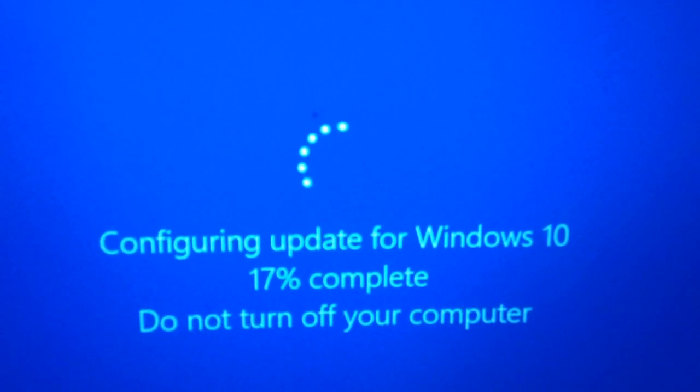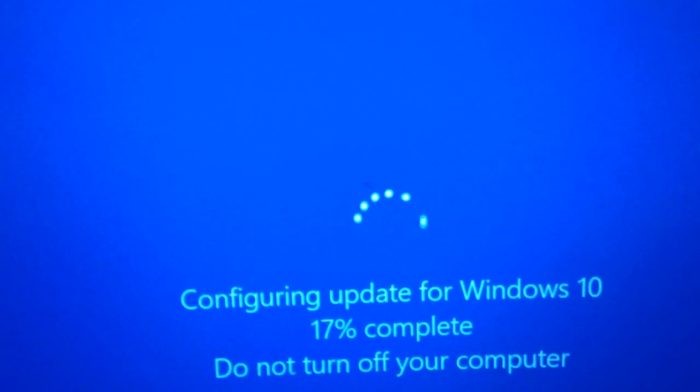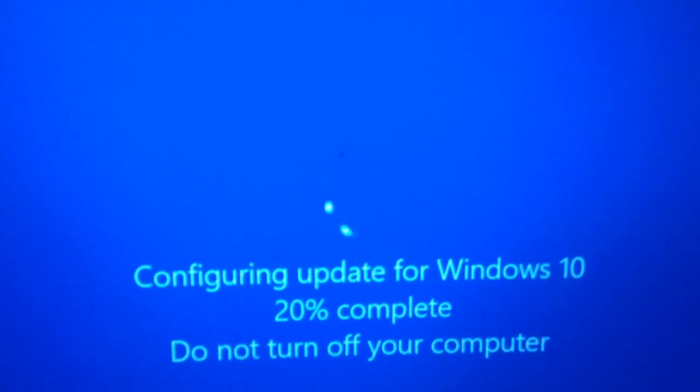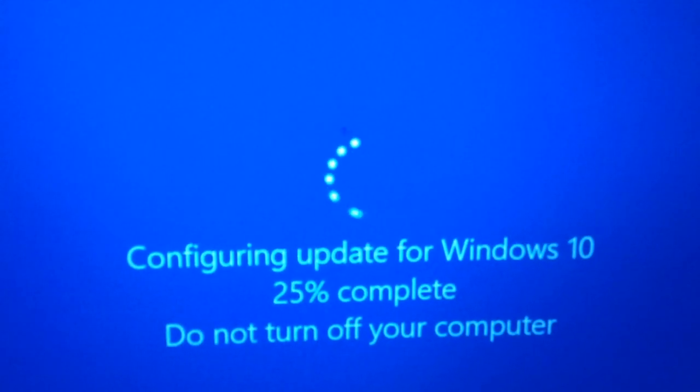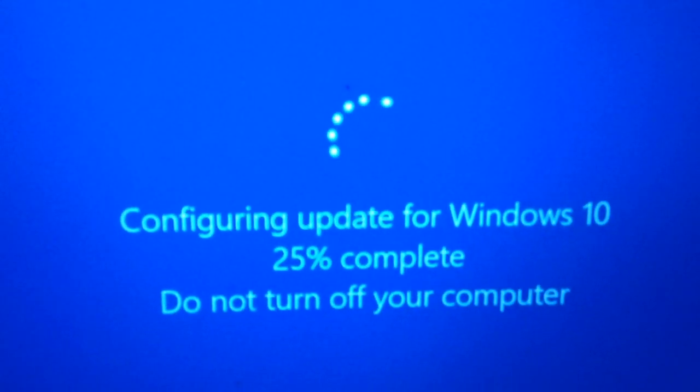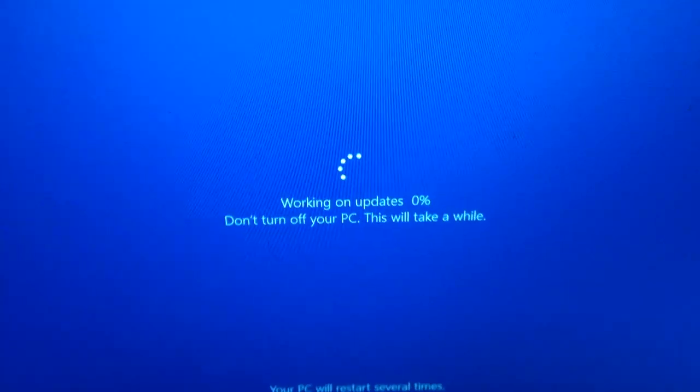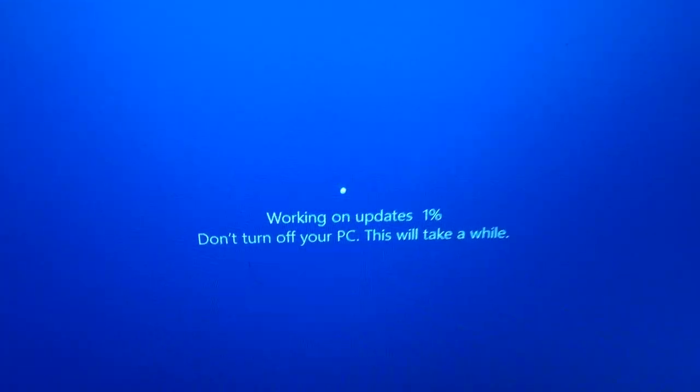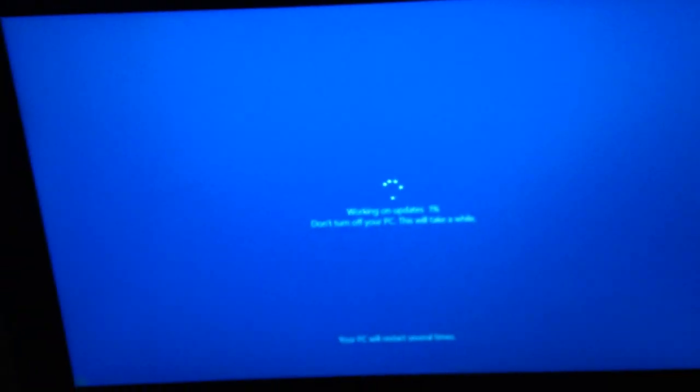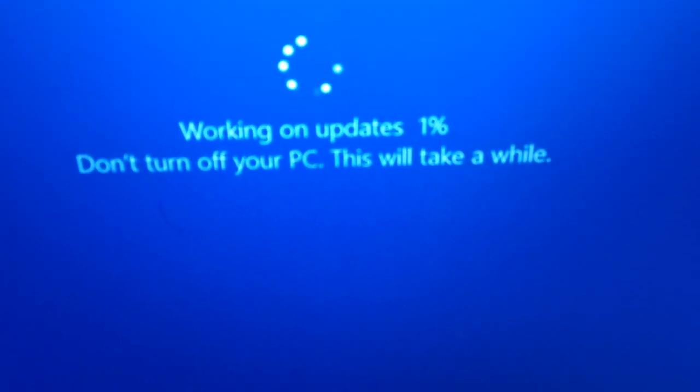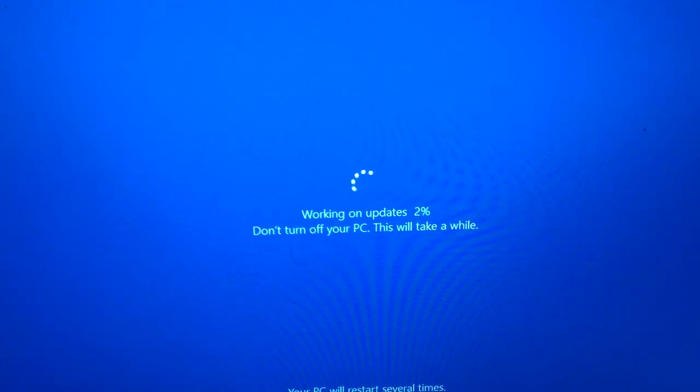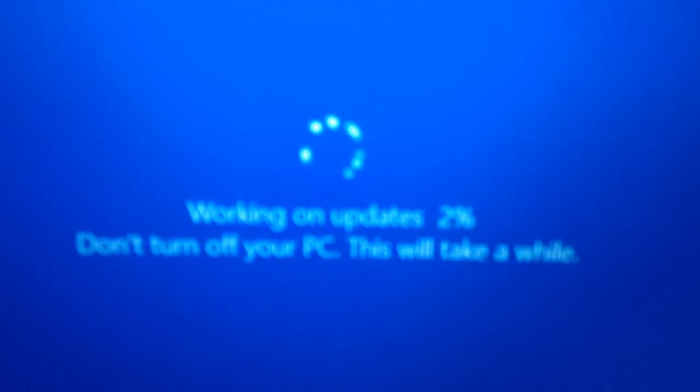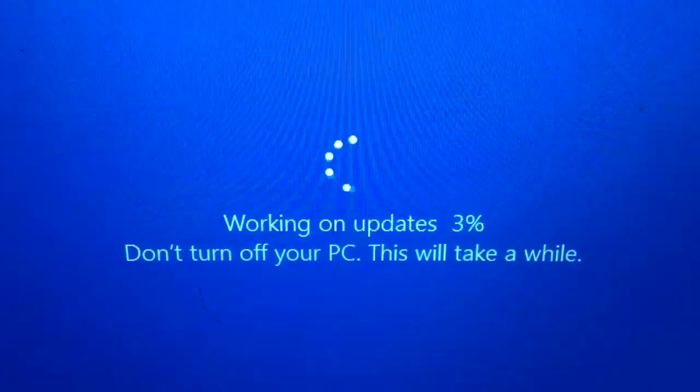All right guys, we are further into the next step. That completed pretty quickly and restarted the Surface. Now we're in a different screen that says 'Working on updates, 1% complete. Do not turn off this PC. This will take a while, your PC will restart several times.'